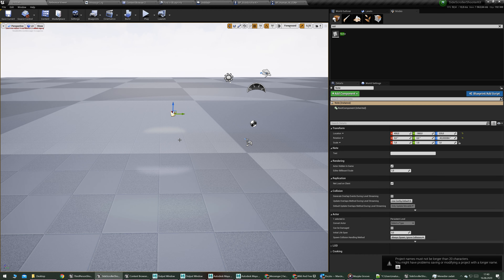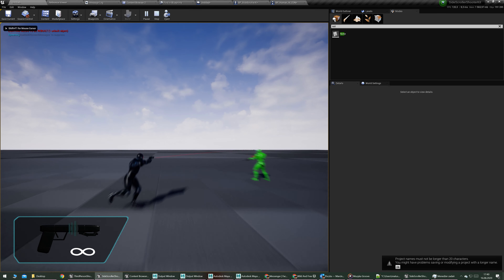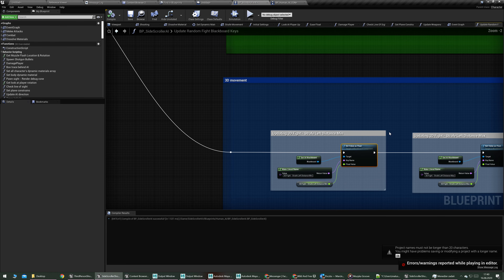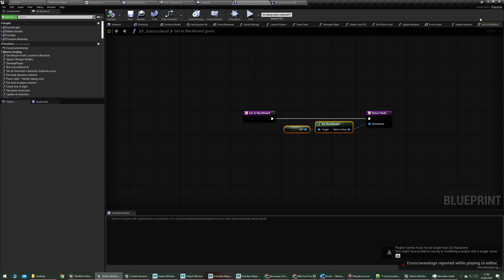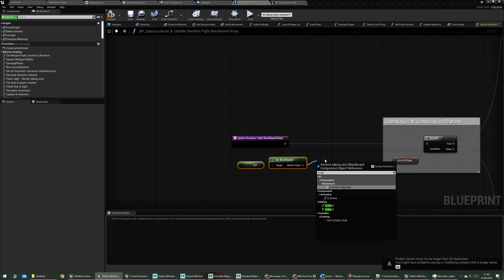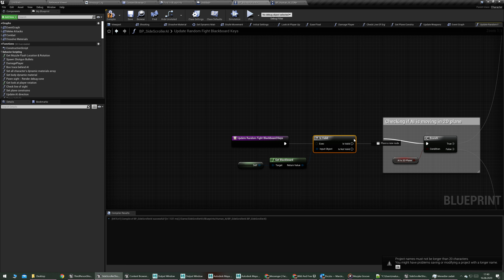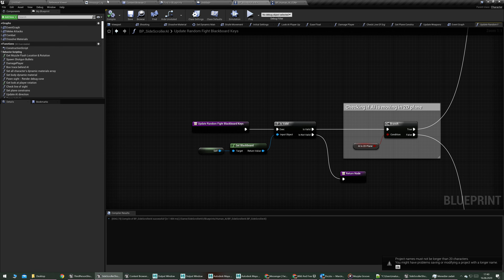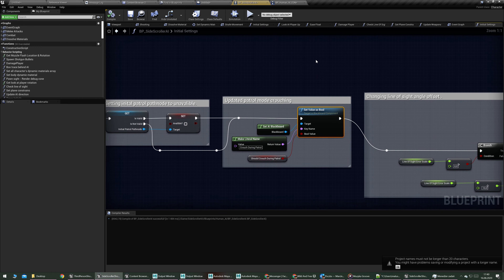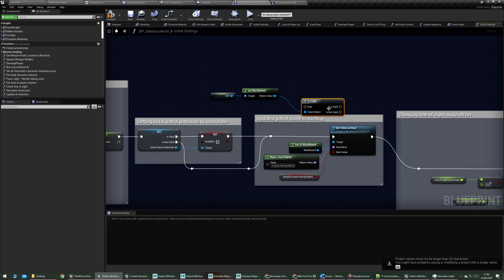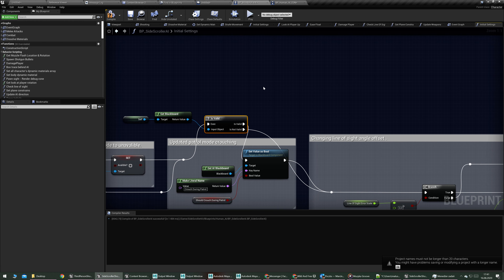Let's move this node over here. Now there are much fewer errors. For the blackboard update random, let's not update it if it's not valid — if there's no blackboard. Check if it's valid, and there you go. Same thing for Set Initial Settings Value — only run it if the blackboard is valid, otherwise go somewhere else.